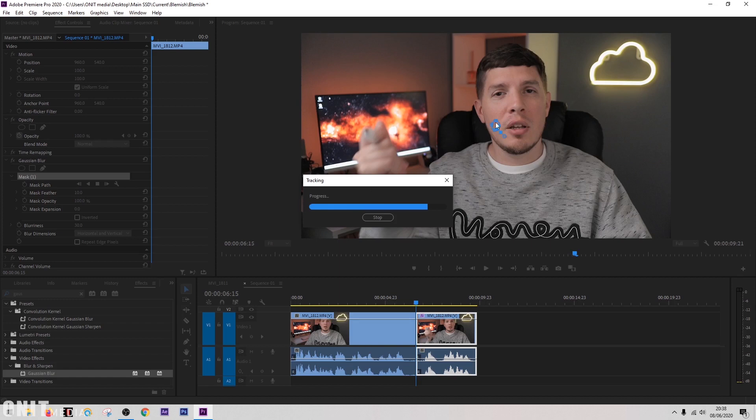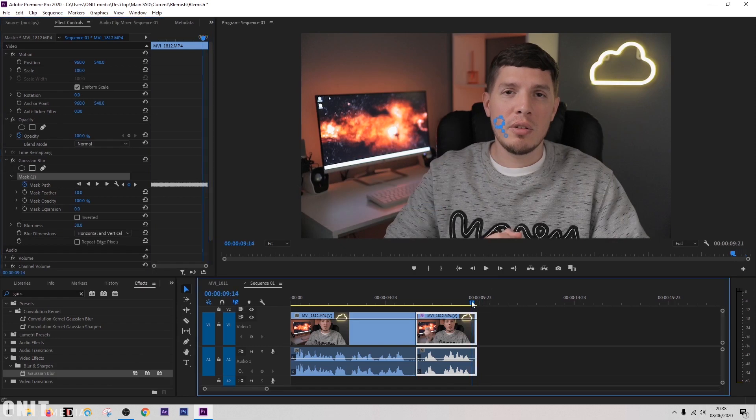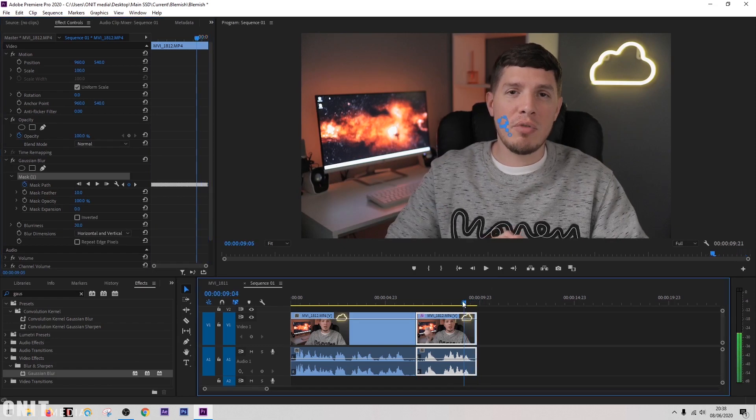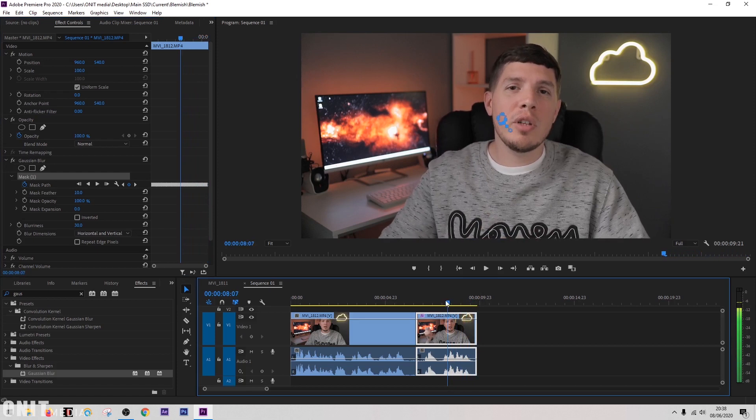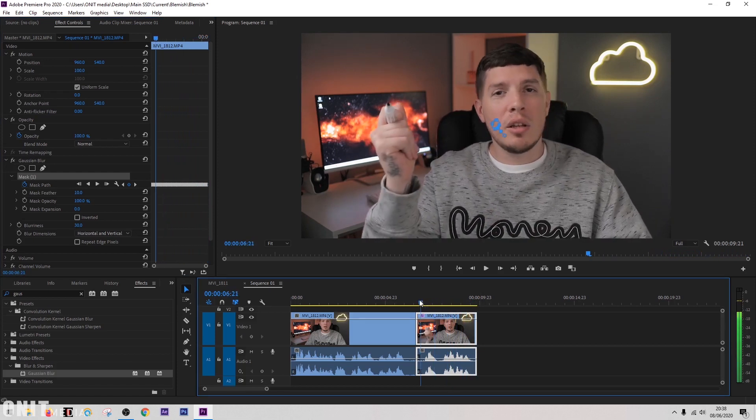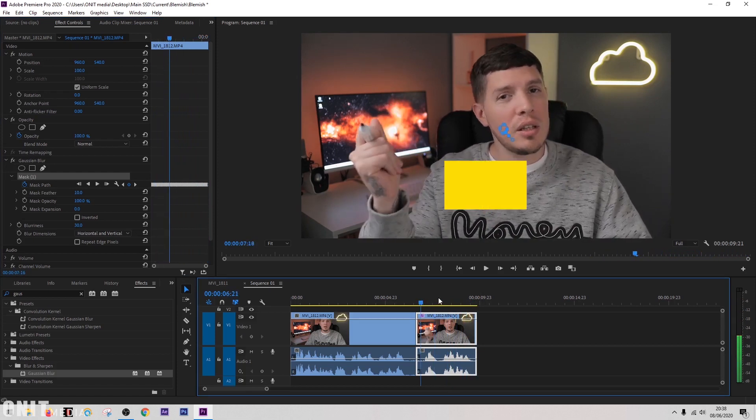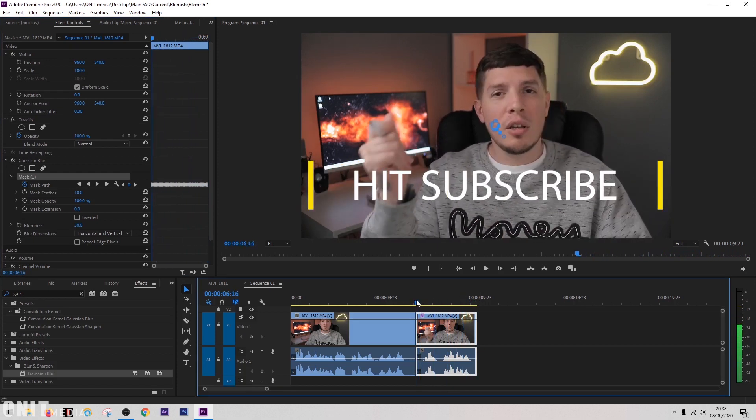You can also track things backwards if it's easier for you. Usually this works pretty good. If it hasn't, you can go back and adjust some of the frames manually. As you can see, it's followed it pretty well and I don't think there's any adjustments we need to do.